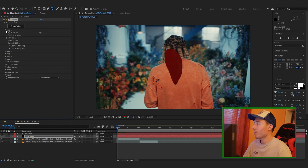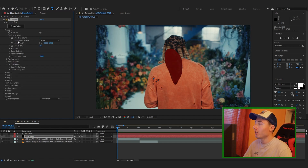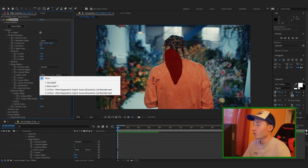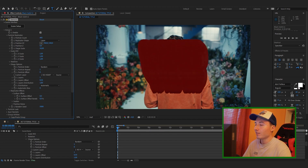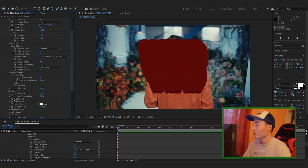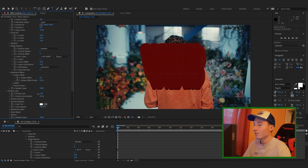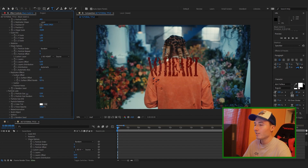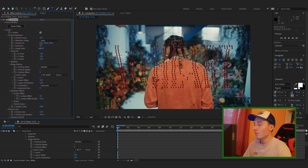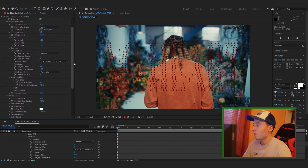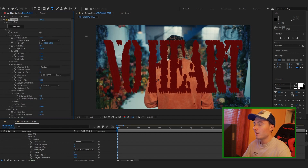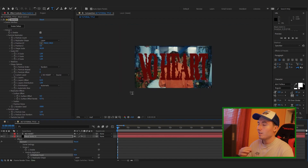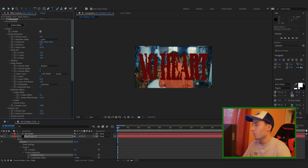Now go into Group 1 and head to Particle Replicator. Make sure you choose Replicator Shape and change that to Layer. Then look at the Custom Layer option and make sure you choose the text. Then turn up the Particle Count. It's going to look a bit clumped up, so go to Particle Look and change the Particle Size — turn that down until you can actually read what it says. Turn up the scale to match the size you want, and you can see the 3D elements are replicating the text we made before.